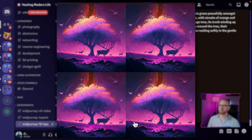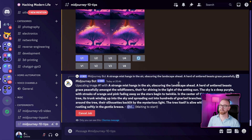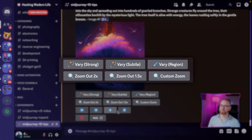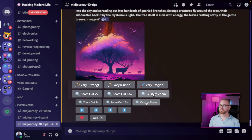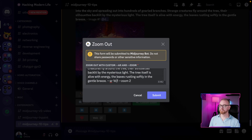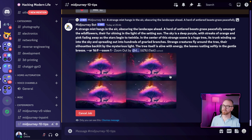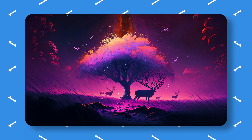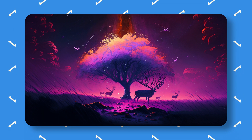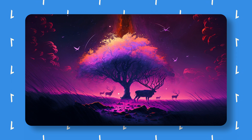All four images come back exactly the same as the original — you just upscale any one of them, and now you have zoom, zoom out, panning, and all the new features available. We do a custom zoom to 16 by 9 at zoom 1, and MidJourney adds beautiful details around the image — red clouds, horizon details — matching the colors of the original even though it was rendered with an old version of MidJourney.